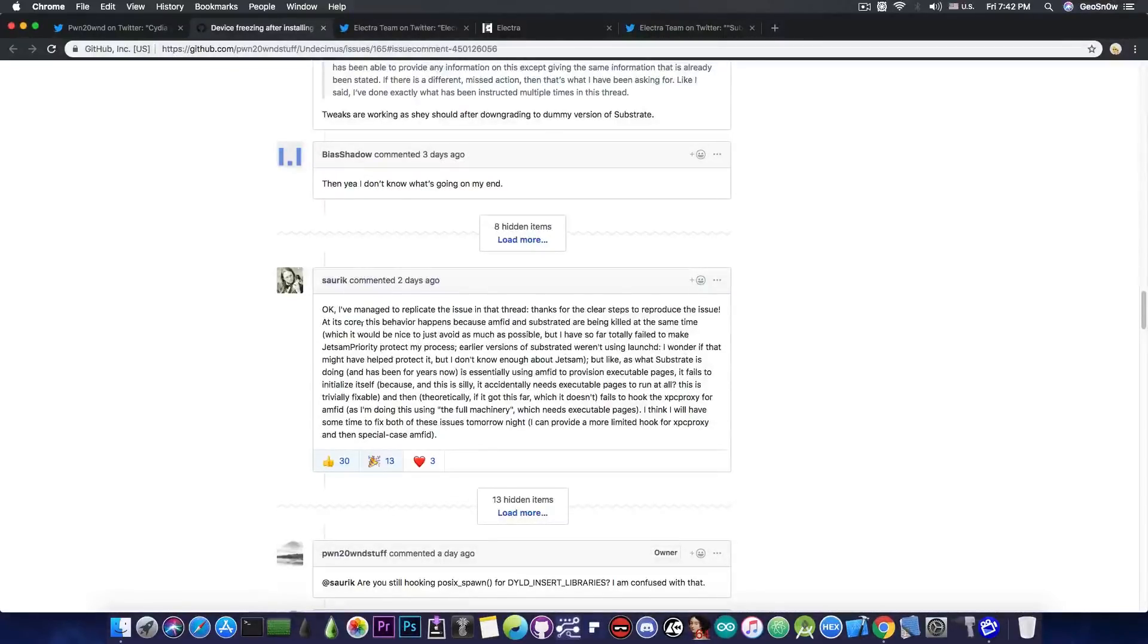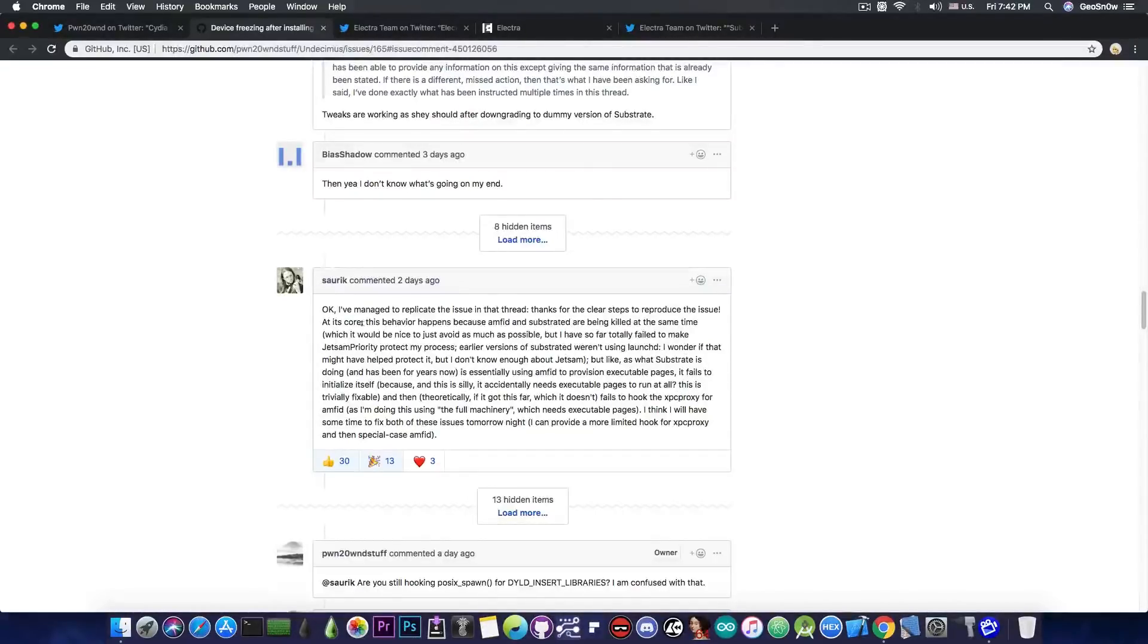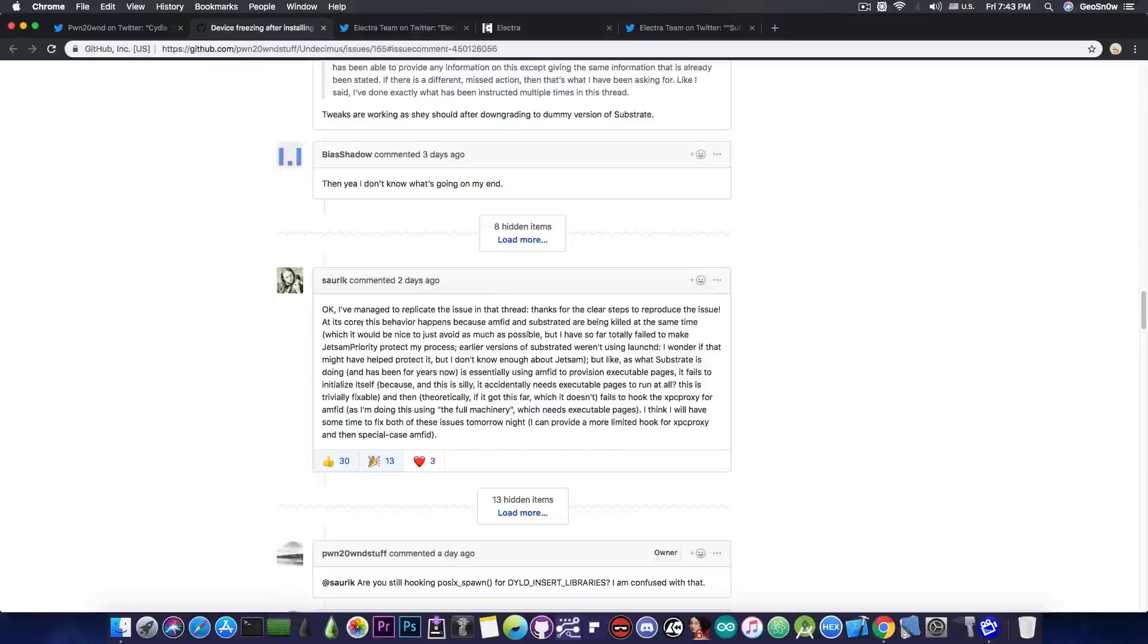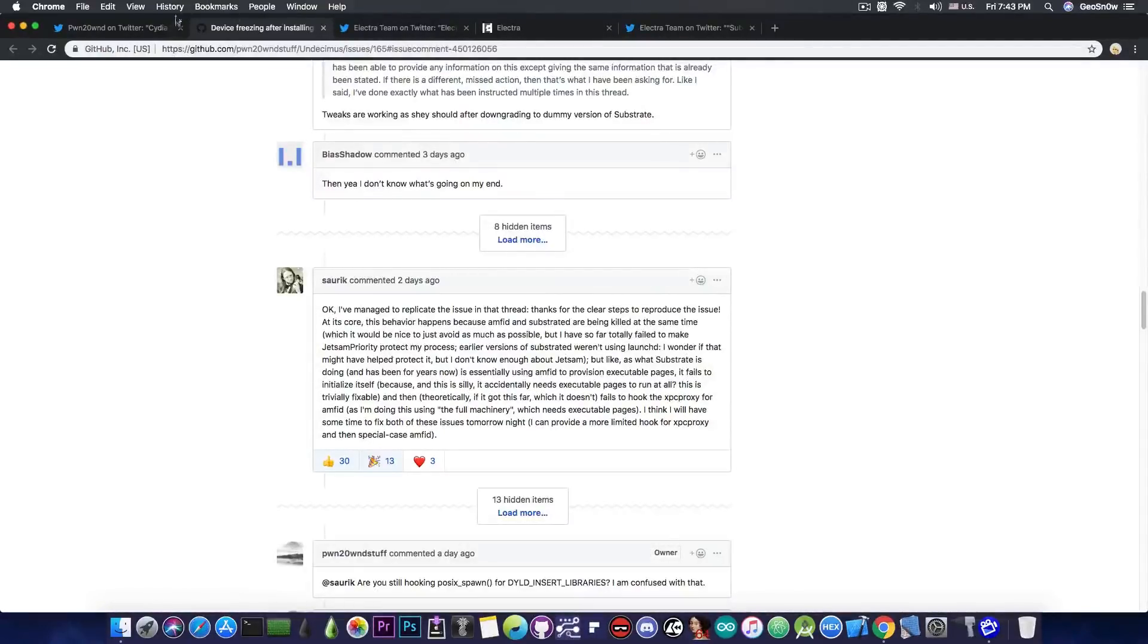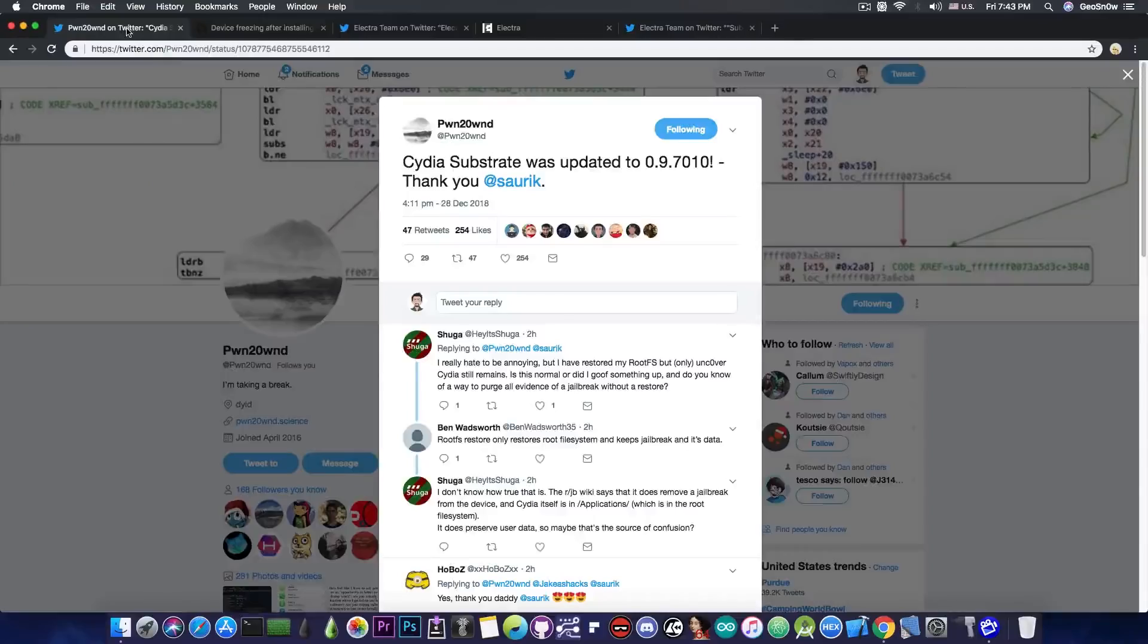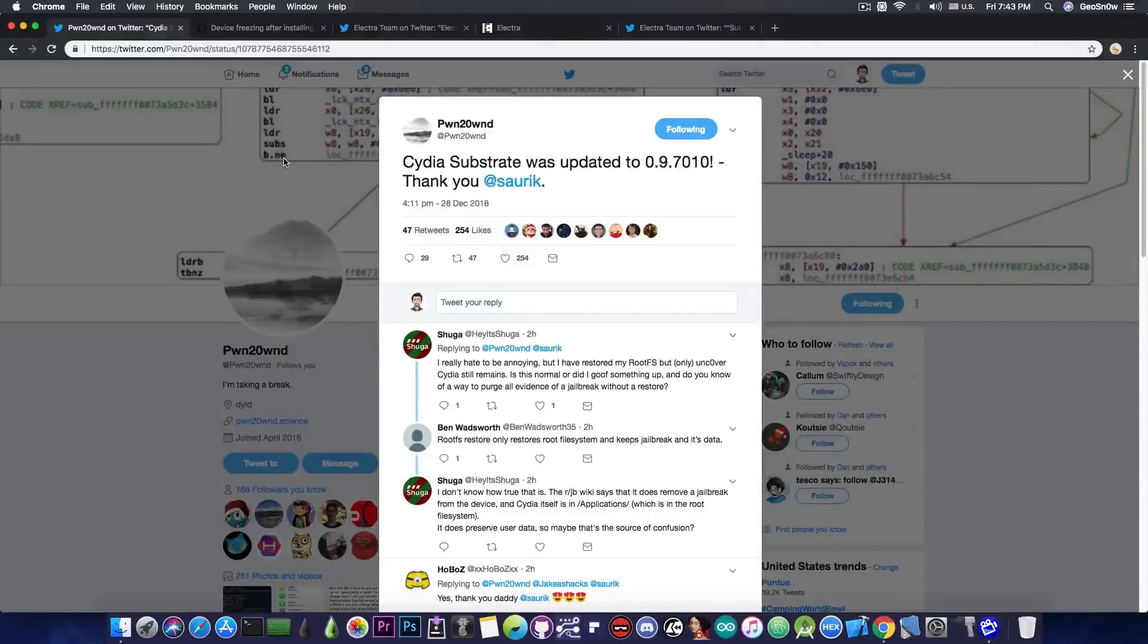People were reporting problems with the substrate with freezes after a few minutes, even without having any tweaks installed. And if you experienced any of these freezes, it will definitely be good for you to update, because this will fix the problem.